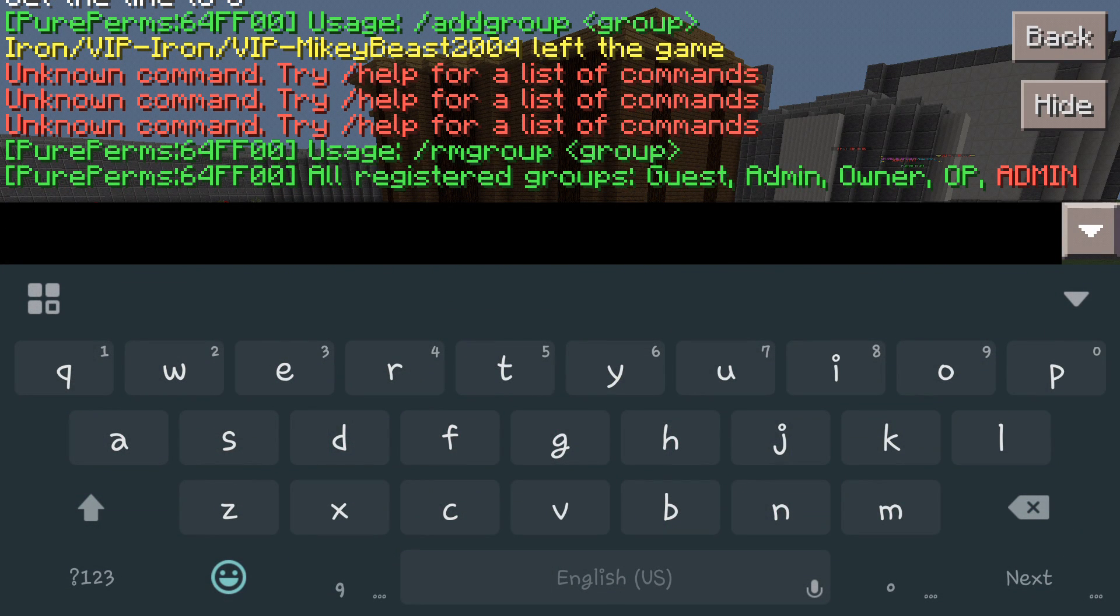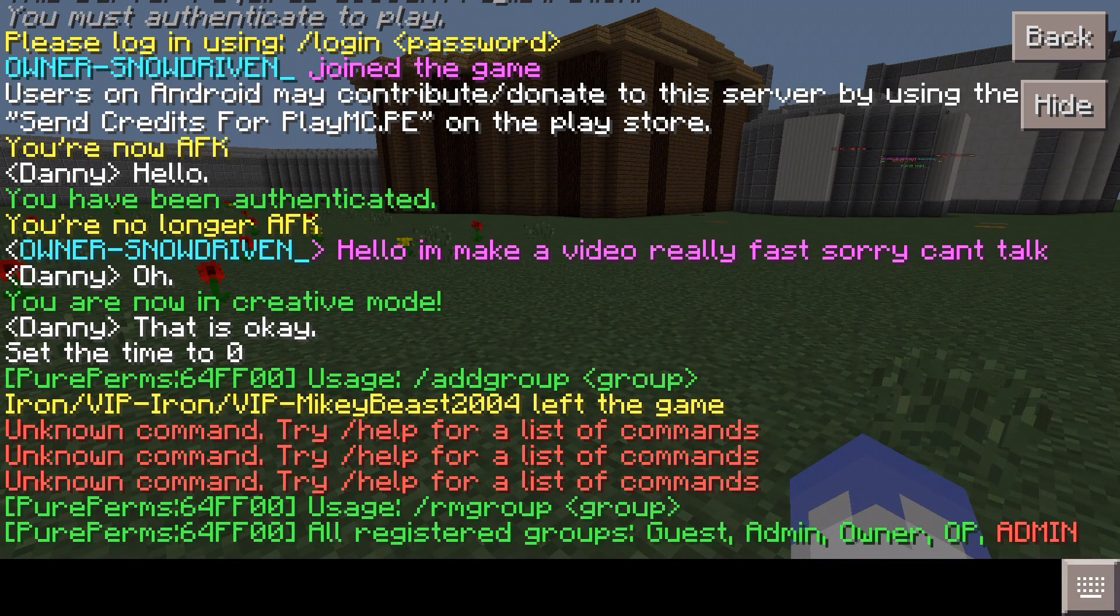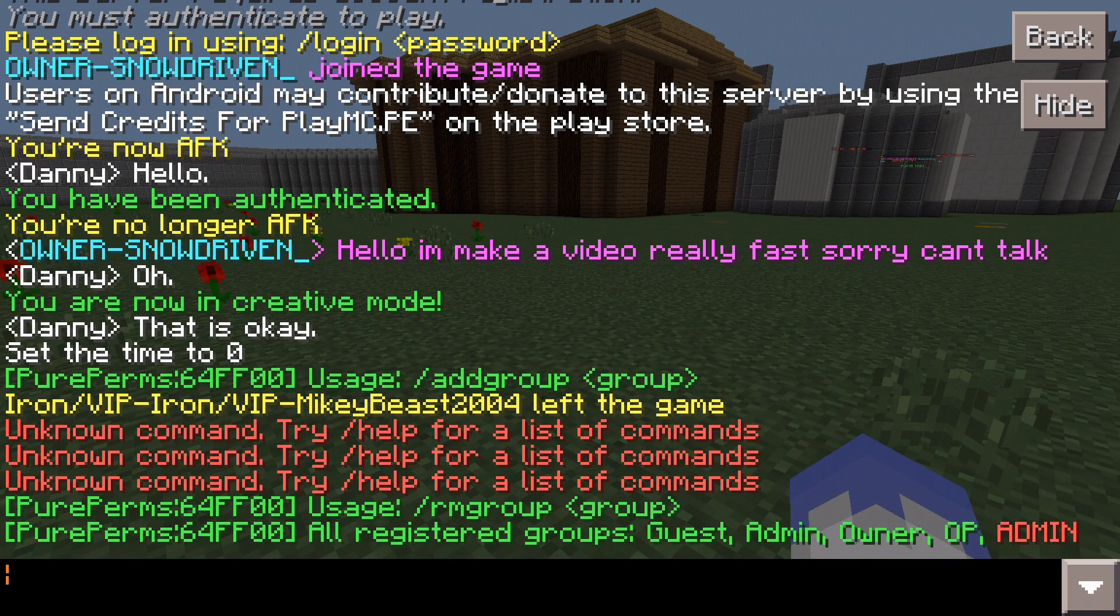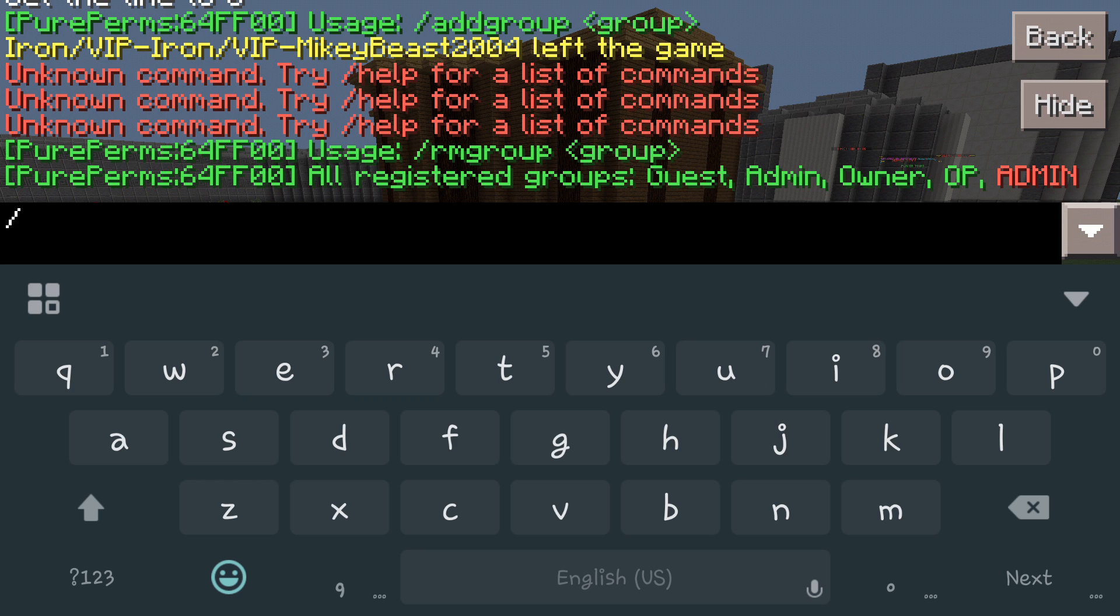As you can see, we've got a few of the commands already up there. So really quick, let's get into this. Let's add a group, we'll make a group that we don't have on the list already.